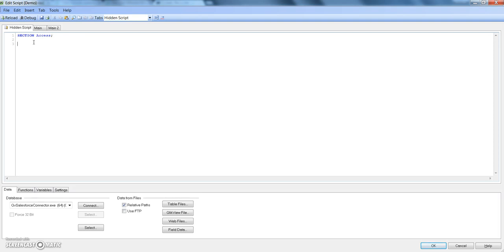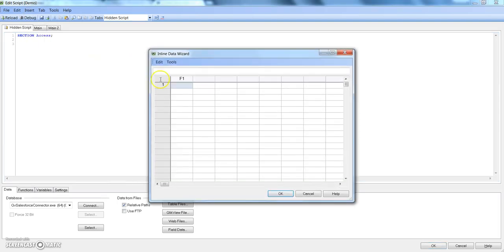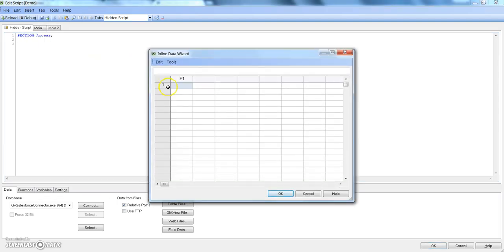Now we need to set up a username and password so we will go into Insert Load Statement and Load Inline. We will create a small inline table here with access, user ID, and password. In QlikView, at a high level, accesses are only of two types: either it can be an admin or it can be a user. Admin has all the accesses within this QlikView file to modify, delete, or remove anything. However, users are given certain actions based on what kind of script or options we are specifying for them.